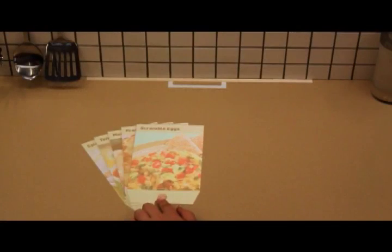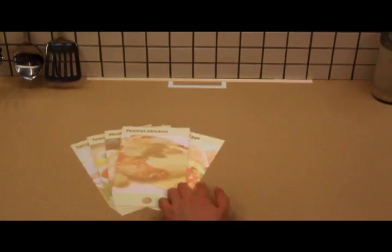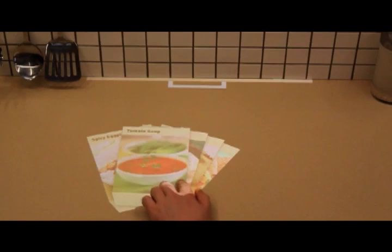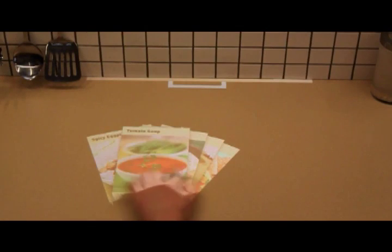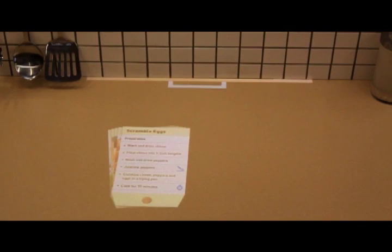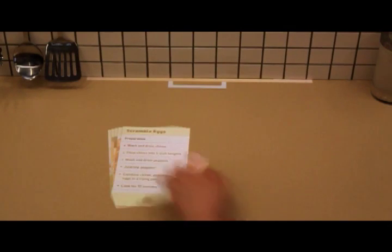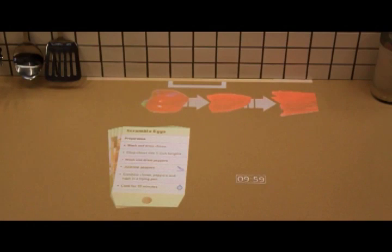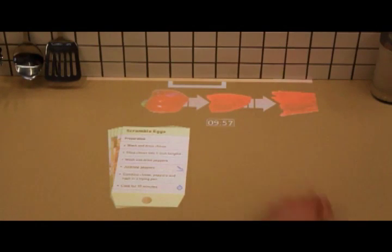The interplay of physical objects and digital artifacts provides the potential for interesting interactions. A recipe can provide help with difficult steps by displaying guides on the surface, such as the steps to julienne a pepper, as seen here. Finally, a timer is brought up to help with cooking.